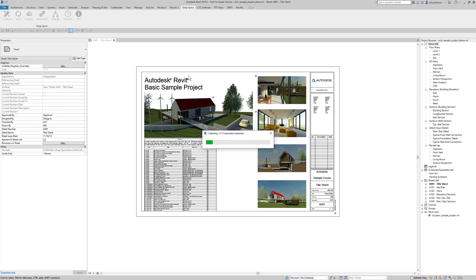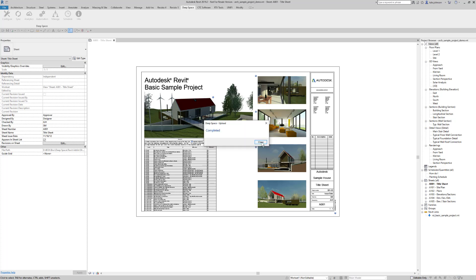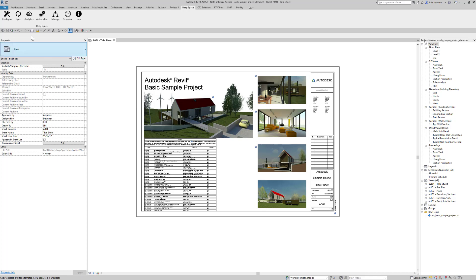Every parameter on every element has been collected and sent to the cloud. The upload has been completed. The data is now available in the cloud for analytics or automation.